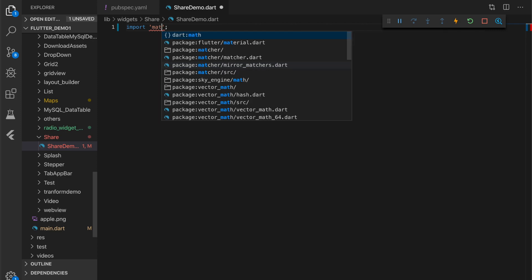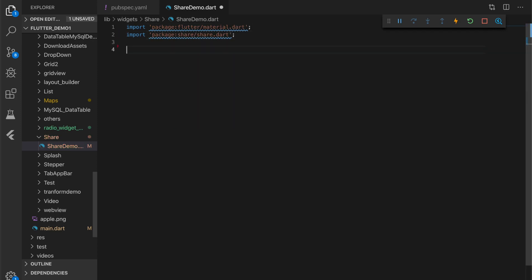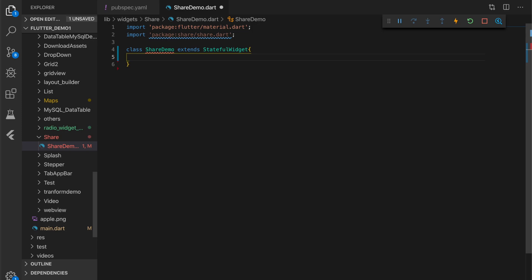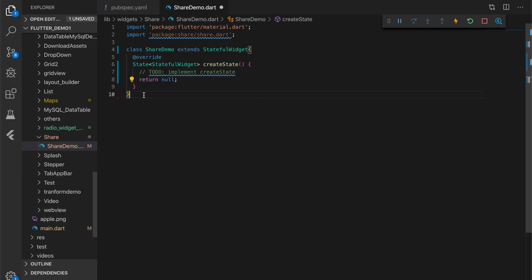Now let me create a screen. Import the share plugin and create a stateful widget.